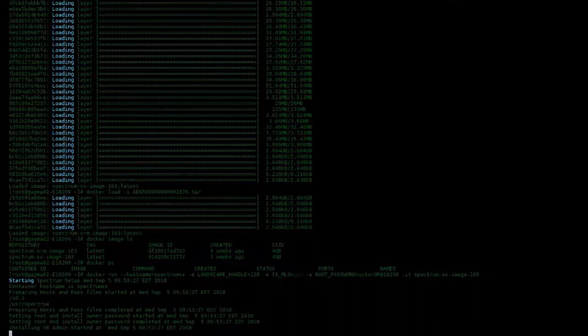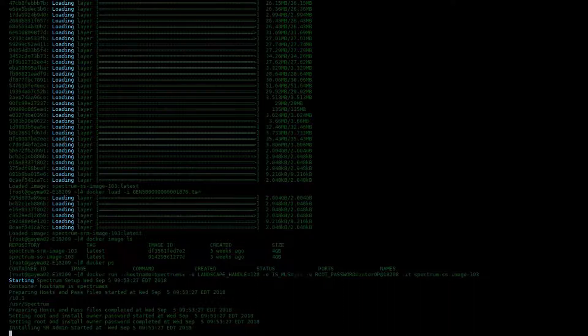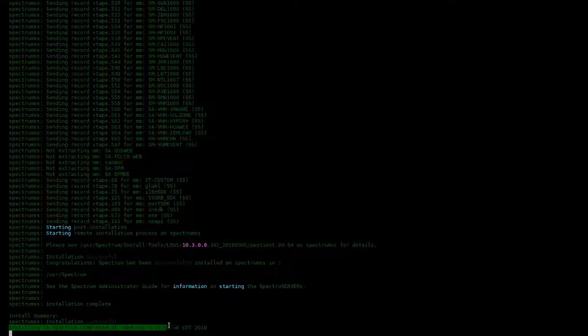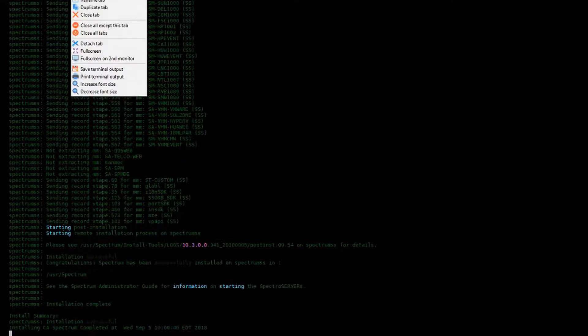This process will take a little while, so please be patient. For the sake of time, I also paused the recording here. But as you can see, the installation did complete successfully.